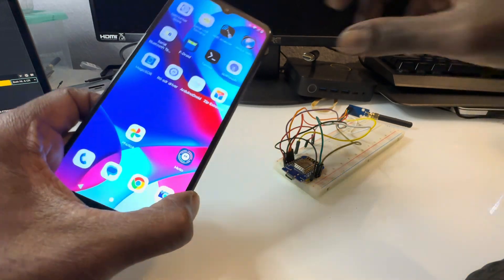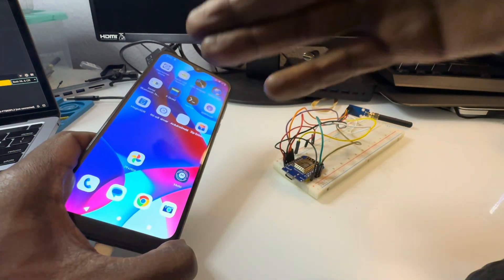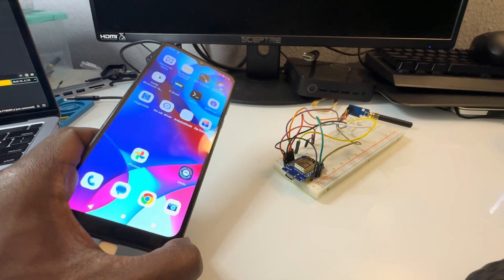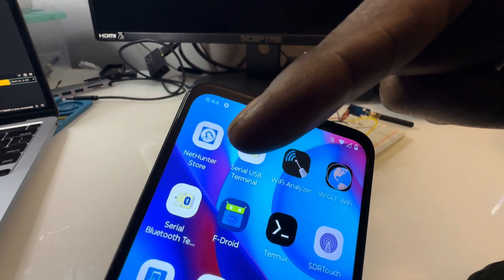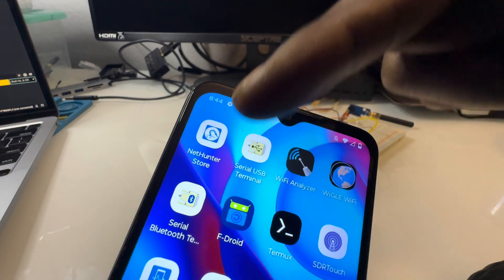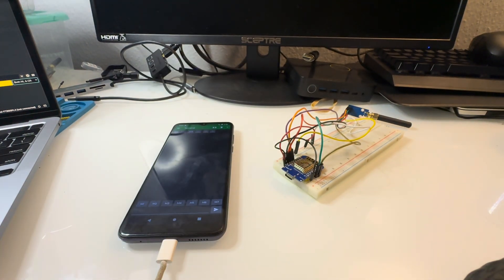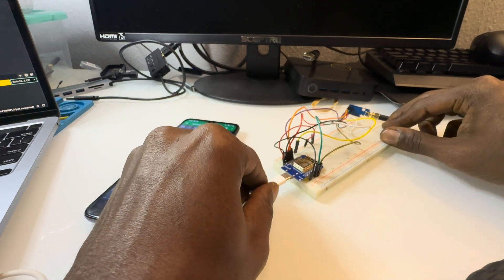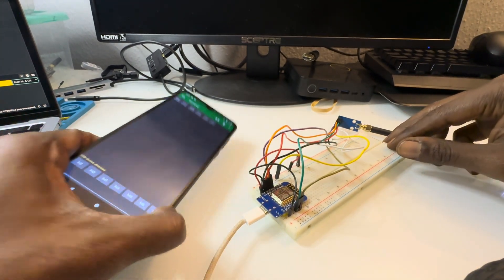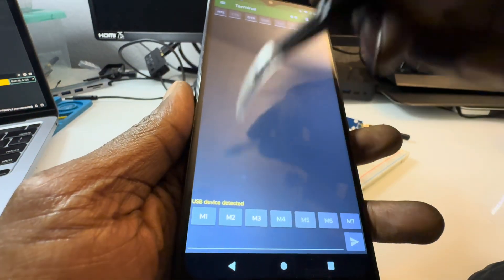If you've made it this far, congratulations — you're almost done. You're going to want to get an Android phone, or you could use your computer. You need to get to a serial terminal. On this Android phone I use the Serial USB Terminal app, so just open that up and plug into whatever device you have. You can see it says USB detected.